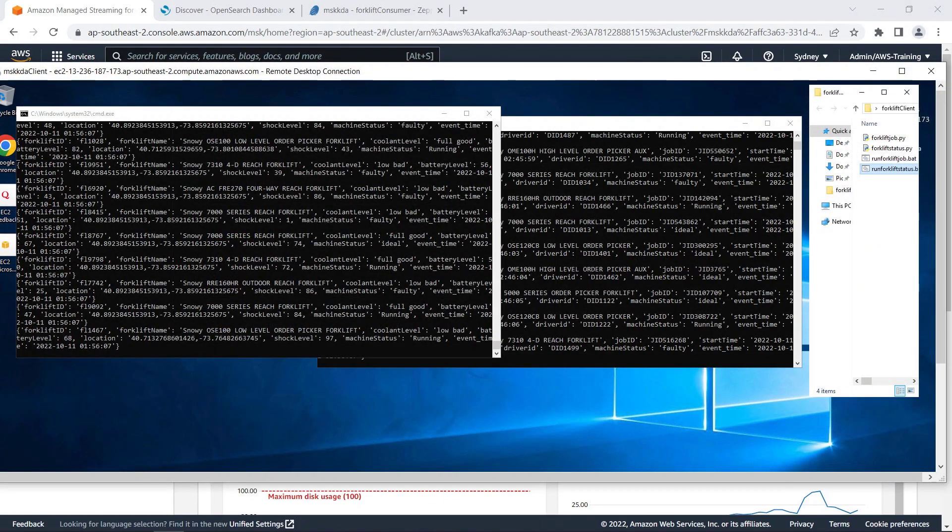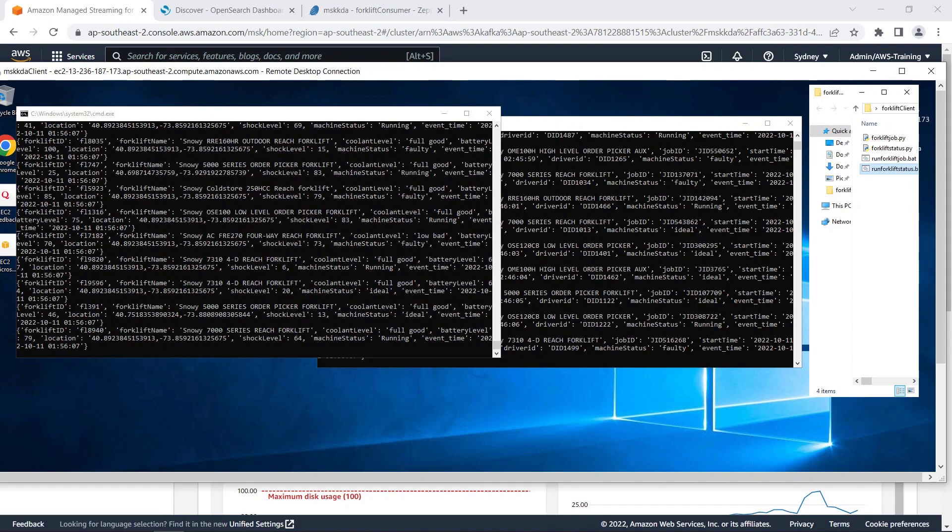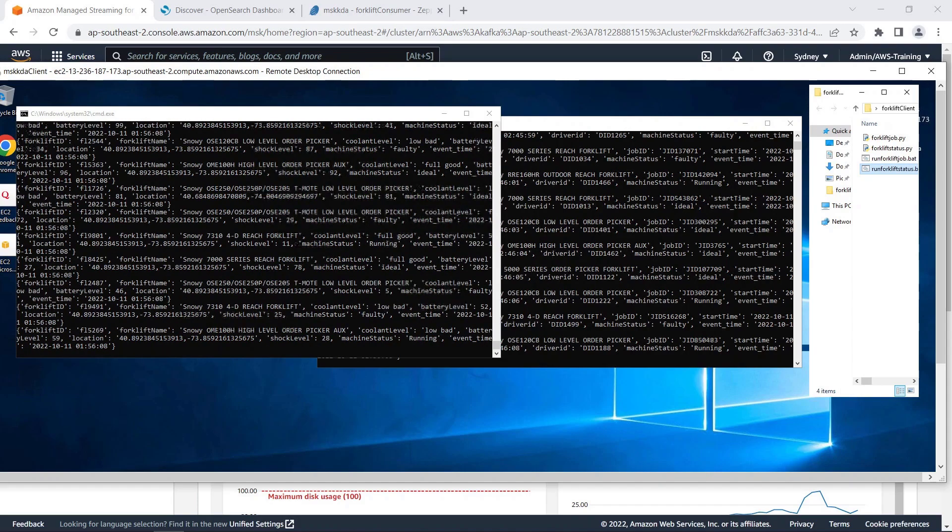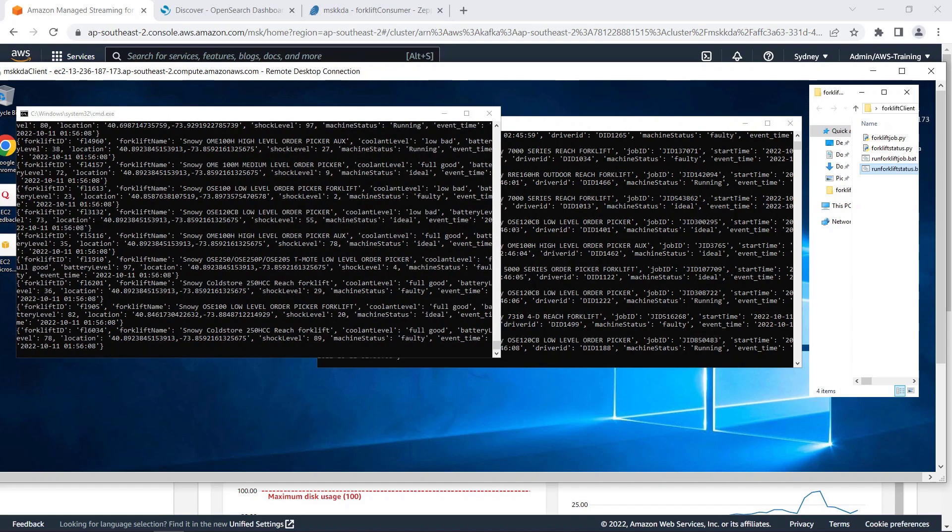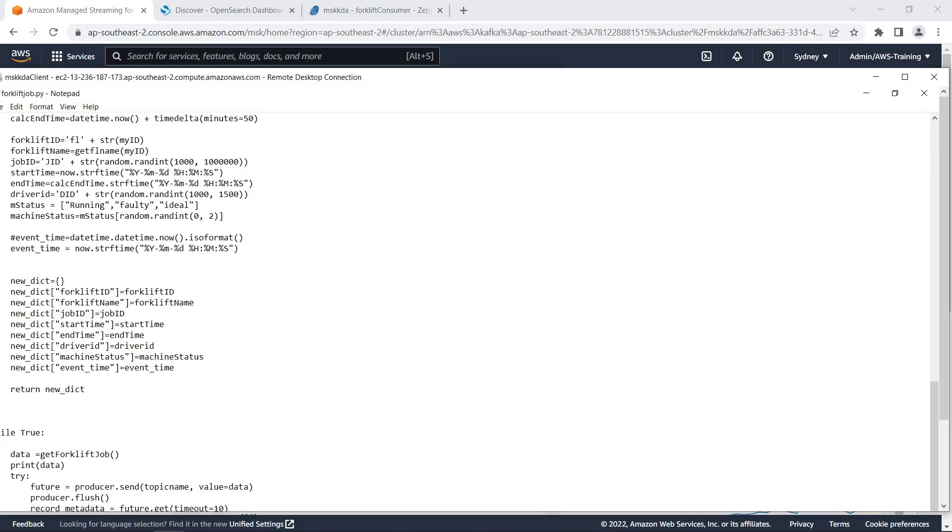We'll now run two background processes to start sending continuous data to our cluster. This dummy data stream represents real-time operations data for a fleet of forklifts. The operations data we are sending includes jobs assigned to forklifts, along with forklift performance and health metrics.